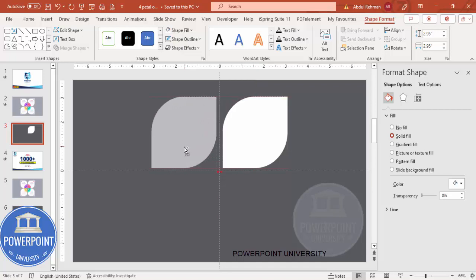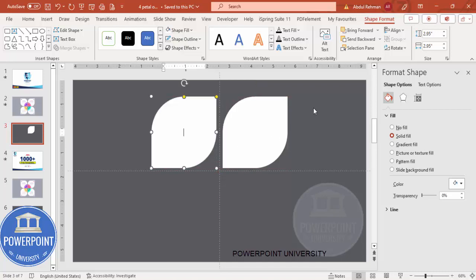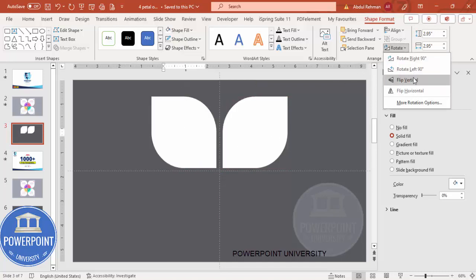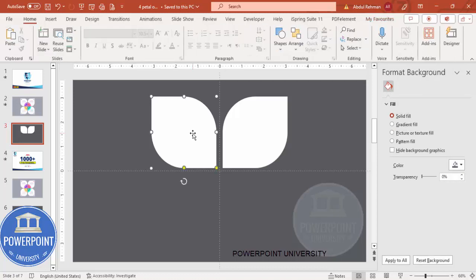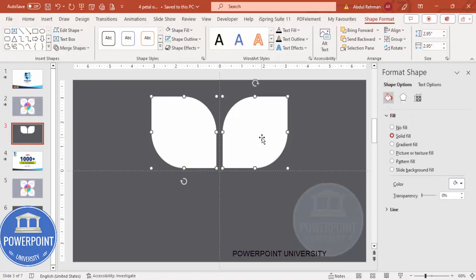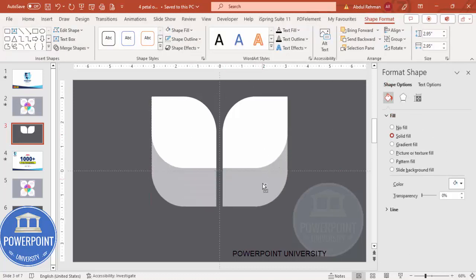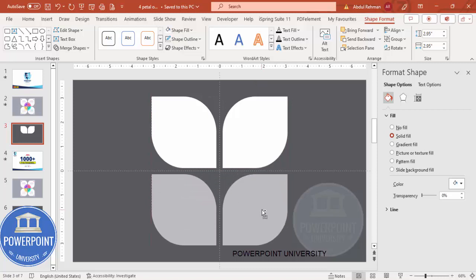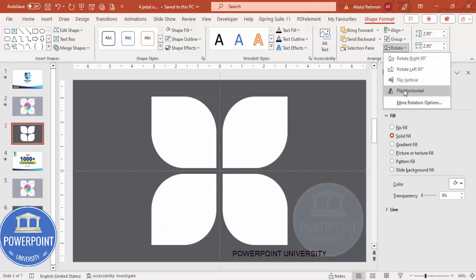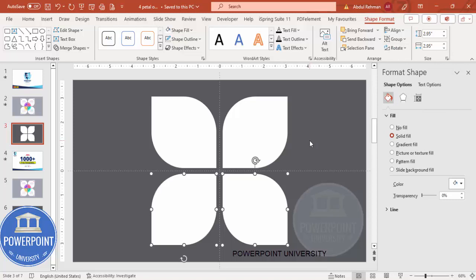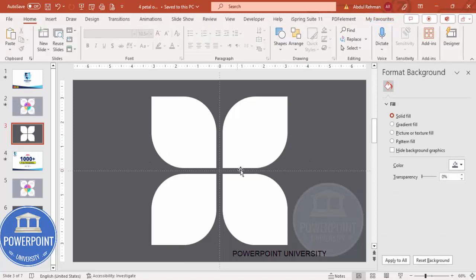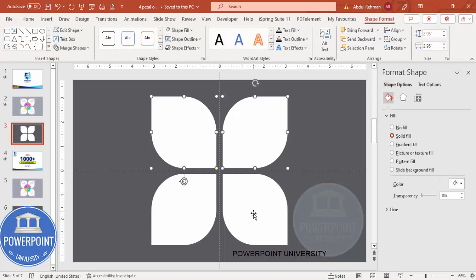Hold the Ctrl+Shift key, bring the other side shape, rotate — I'm going to make it flip vertical. Then select both shapes, hold Ctrl+Shift, bring it down, rotate — make it flip horizontal. You can see here I've got this particular petal shape. Now I'm going to select these shapes.